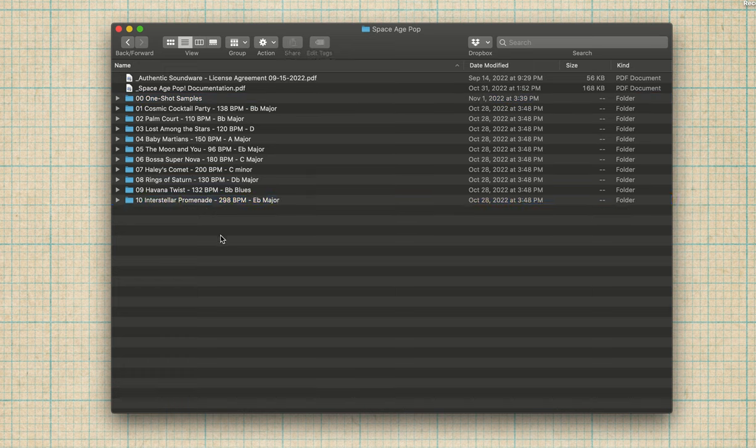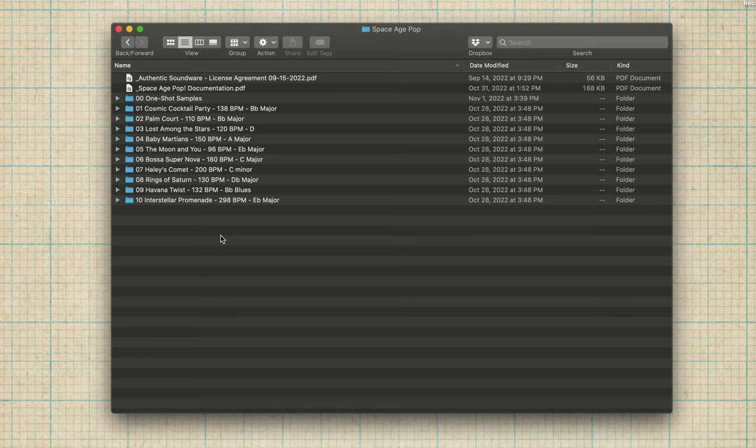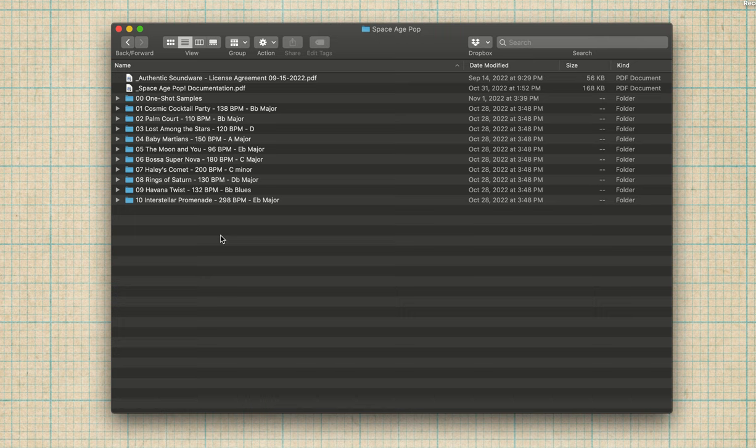Just to be clear, this is not a contact library of NKIs. This is a sample pack. I guess I'd say it's a pretty elaborate sample pack. And the main highlight is these 10 construction kits.